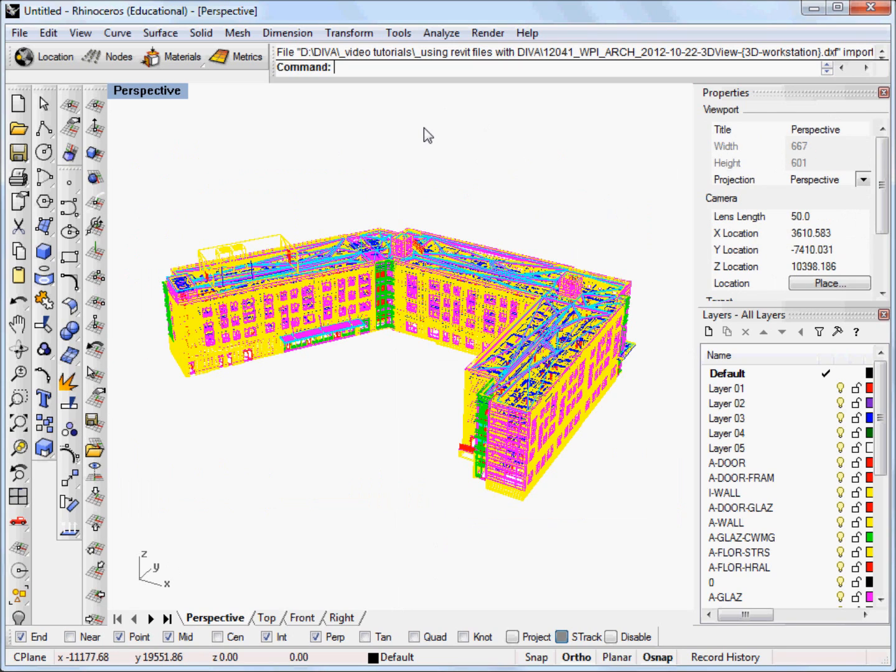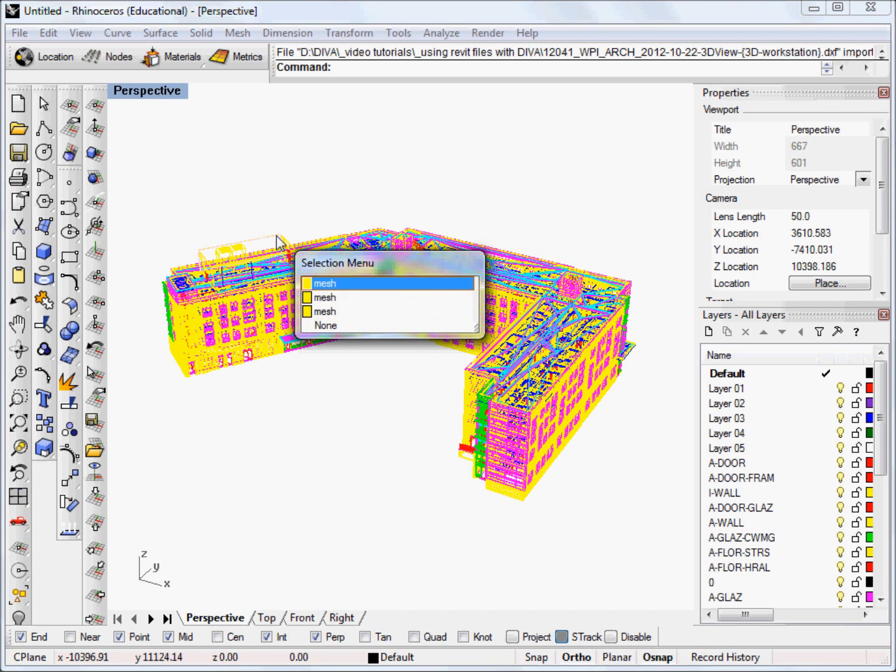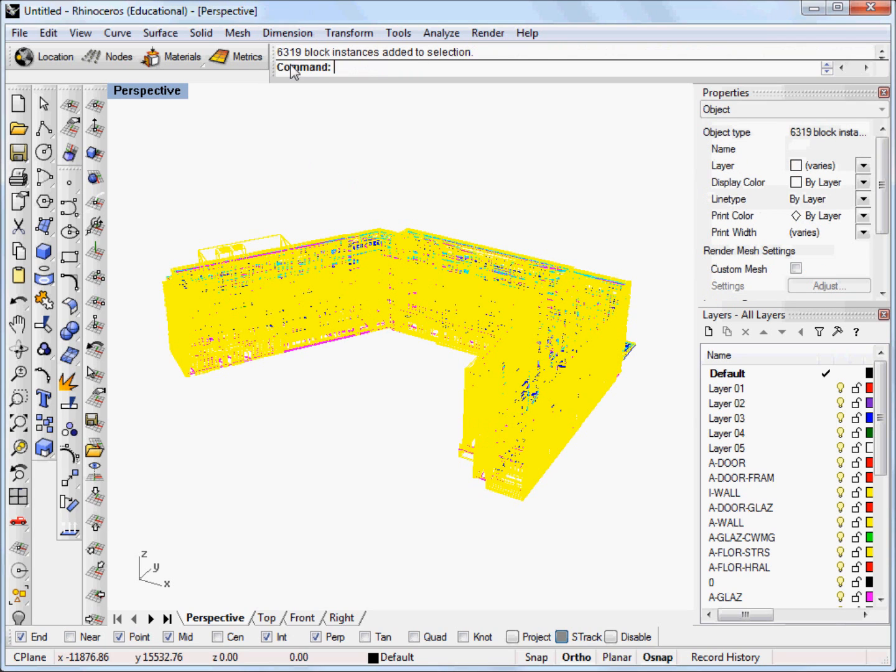So in order for Deva for Rhino to use any of the geometry you're going to need to explode all block instances. Much of the geometry that comes in from Revit, if we select block instance you can see that there's quite a number of blocks in the model.